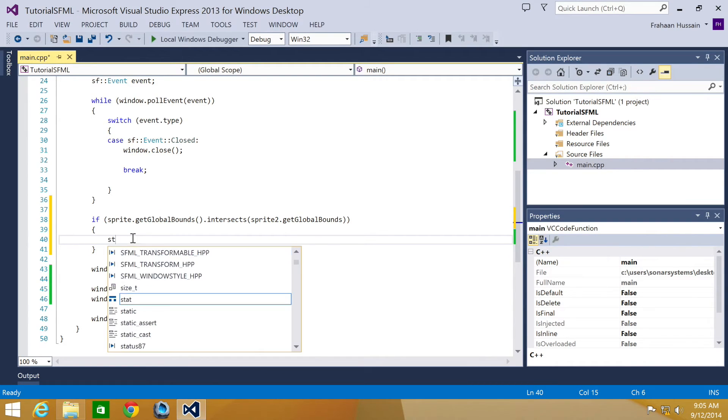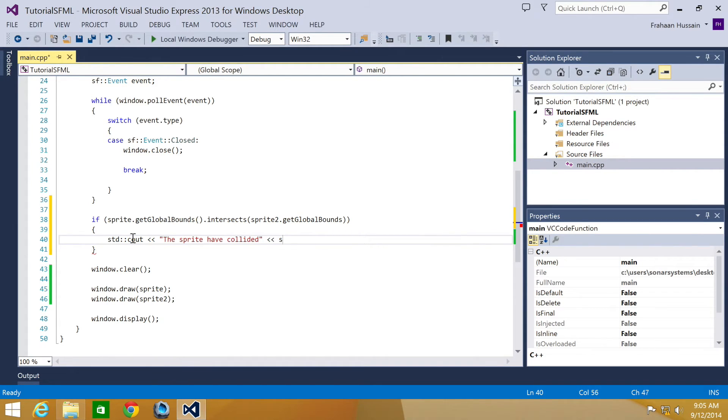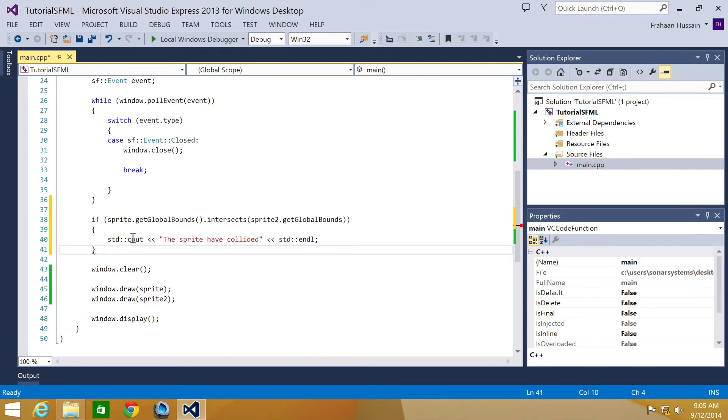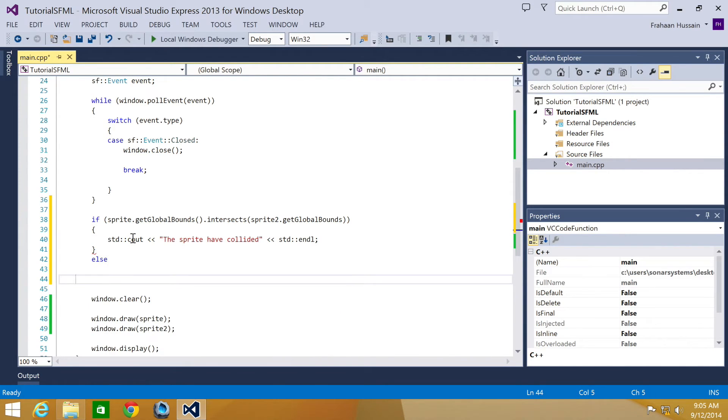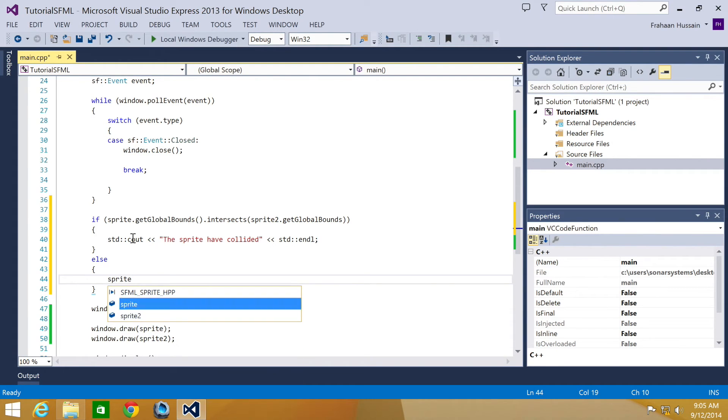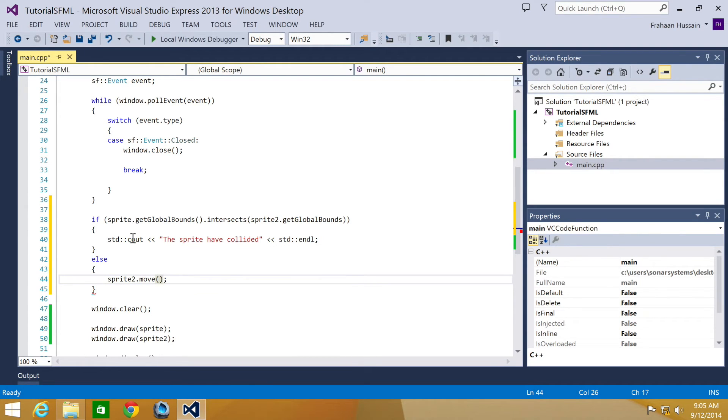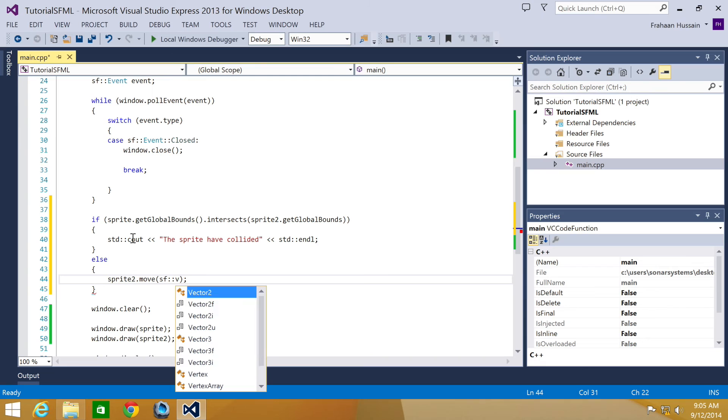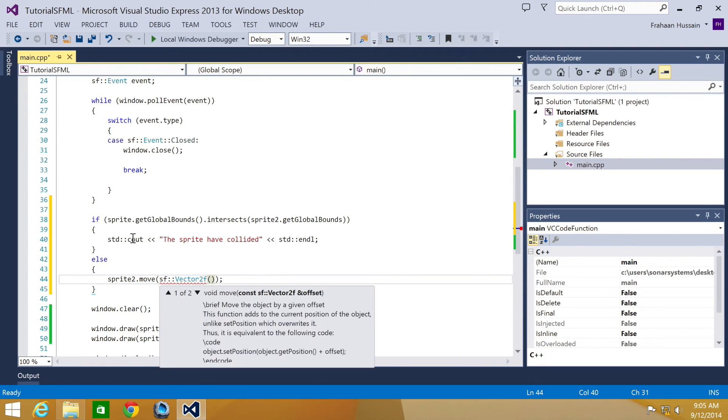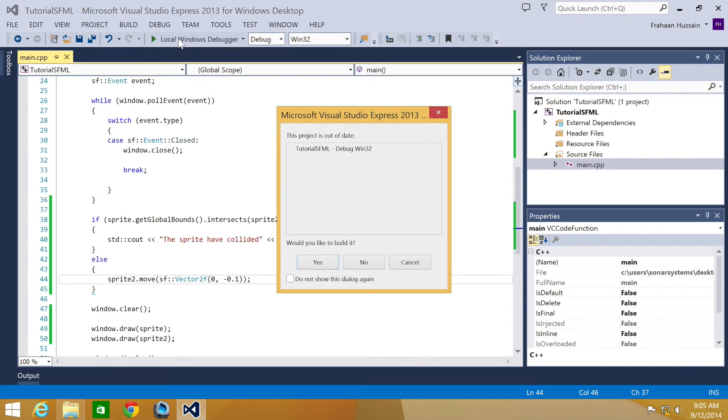So we're going to do std cout and then we're going to say the sprites have collided, std endl. Else, and what we're going to do in the else, then we're going to basically move our sprite. So if it's not collided, it's going to keep moving. But if it does collide, it's going to stop moving and print out the log. It's going to be sprite2.move. I'm going to do SF vector2f and what we're going to do is zero, minus 0.1. Run our application.